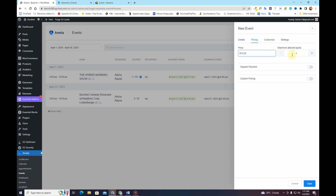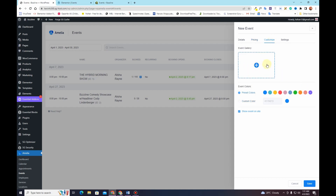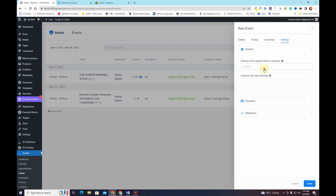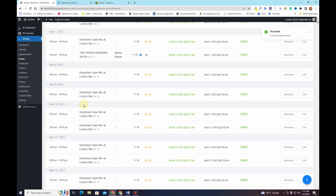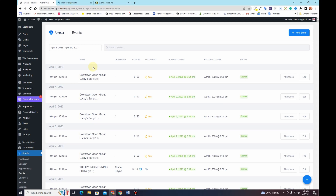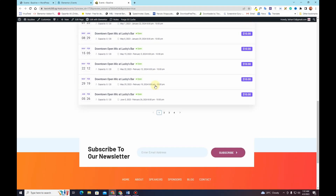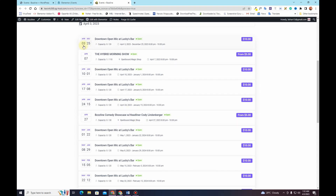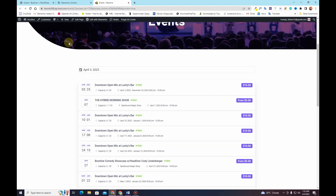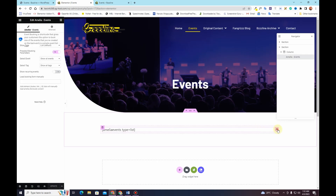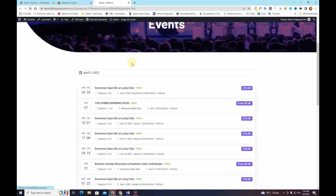In the Customize tab I can change the color and add an image. Under Settings I'll set the minimum cancellation time, then hit Save. All the recurring event instances are automatically generated. Going to the front end and refreshing, we can see all the recurring dates appearing — for example from April 3rd through April 25th and so on. In Elementor, toggling on Show Recurring Events won't make a difference here since all events are already displaying.